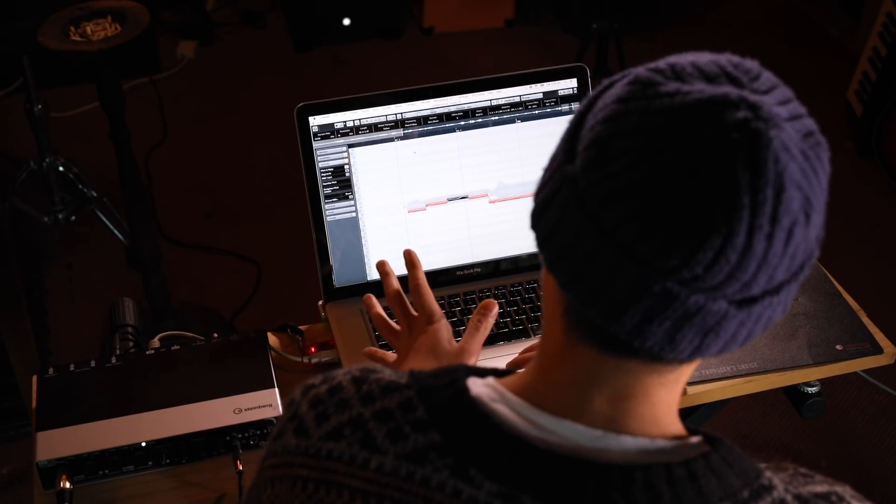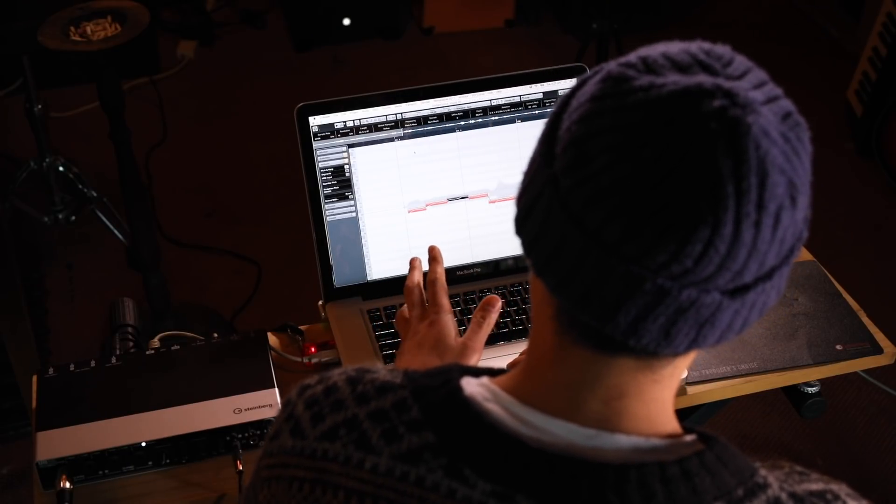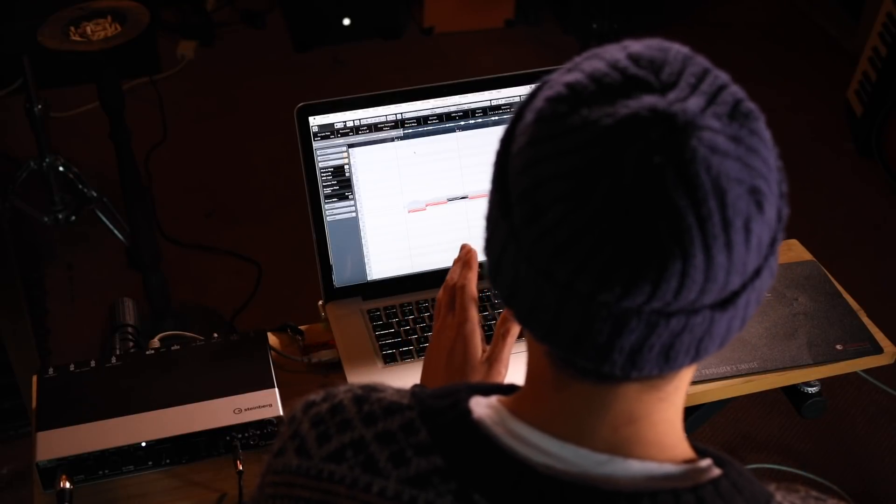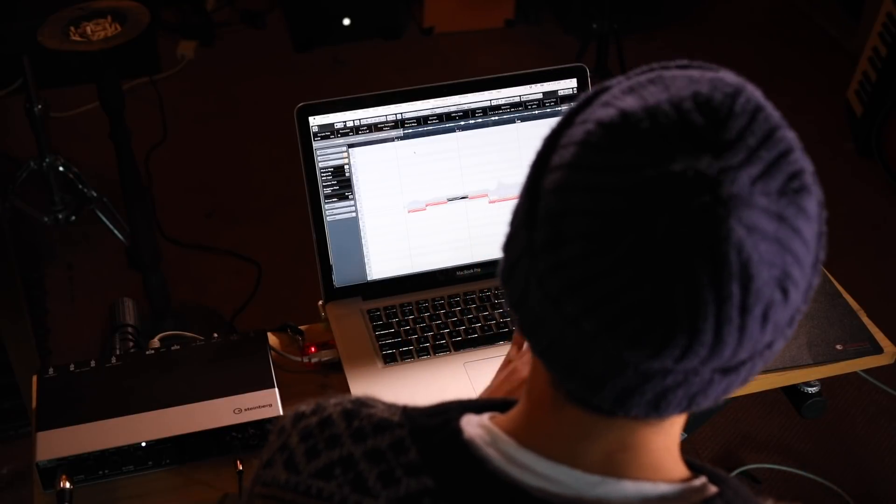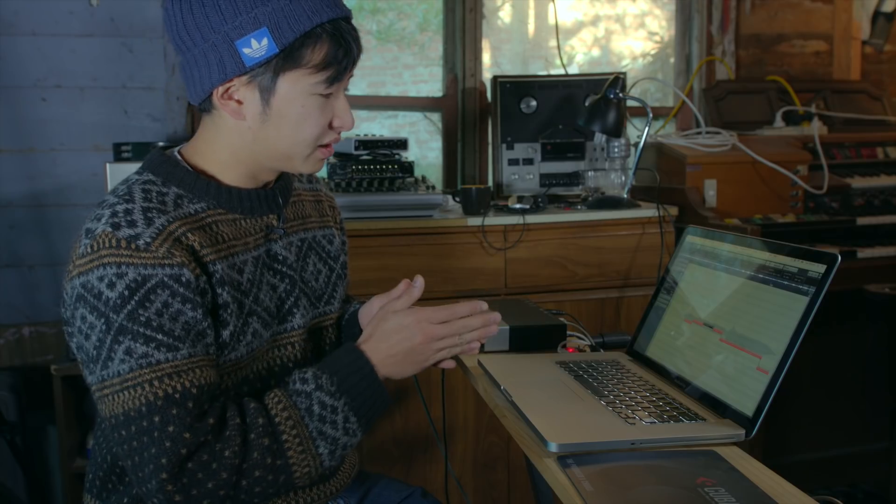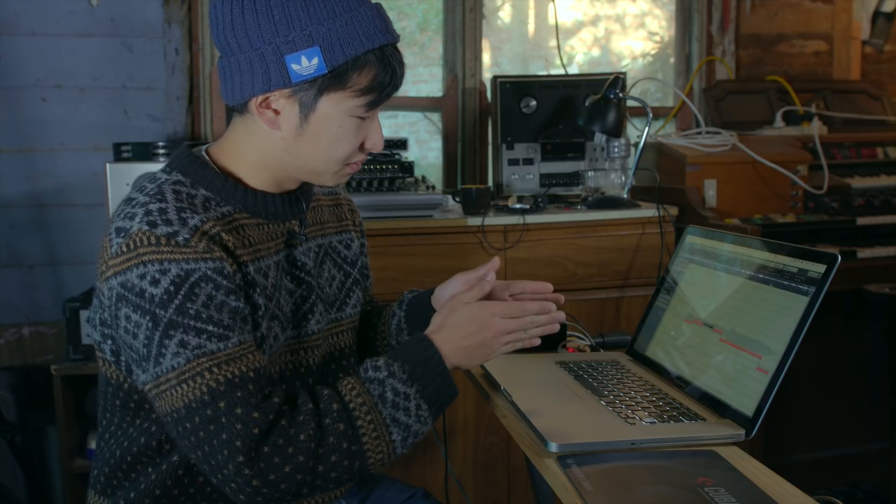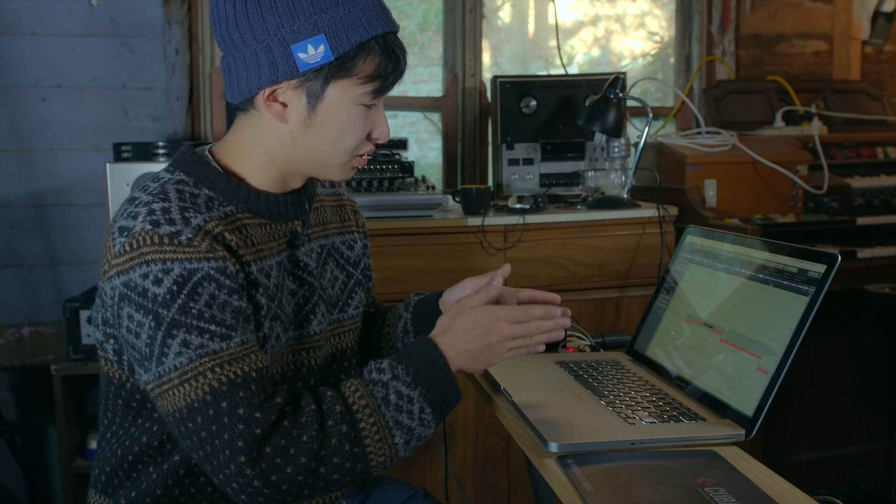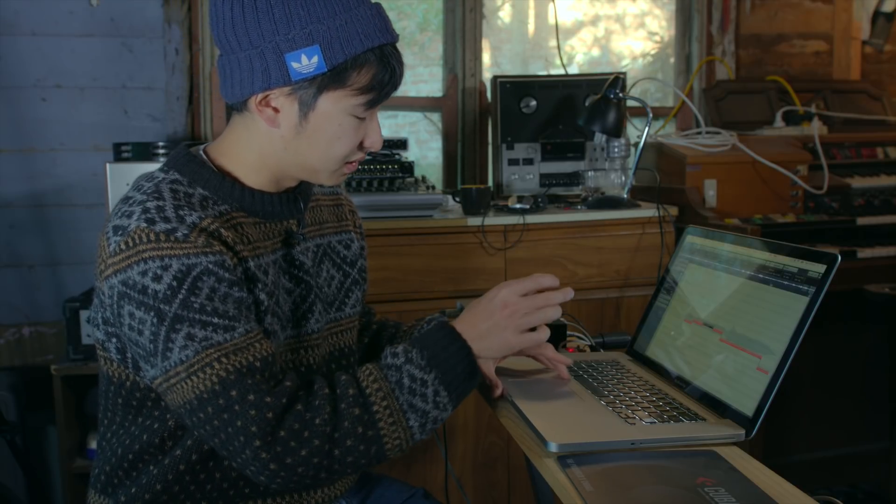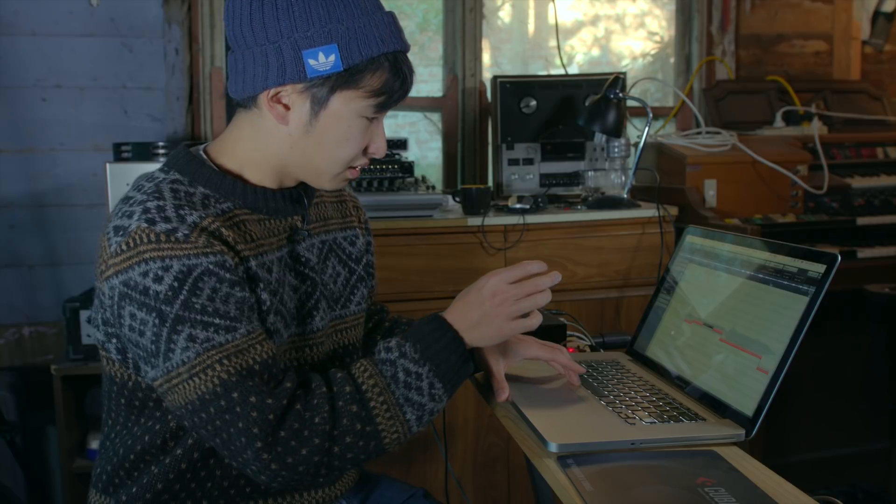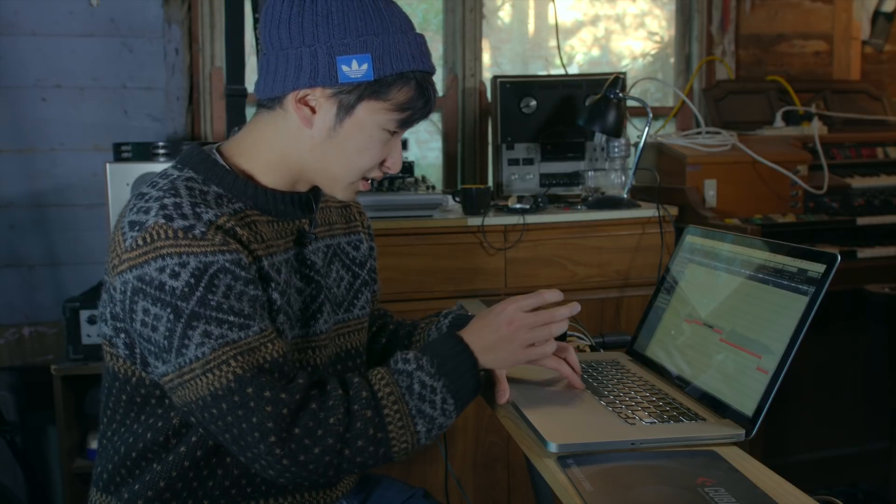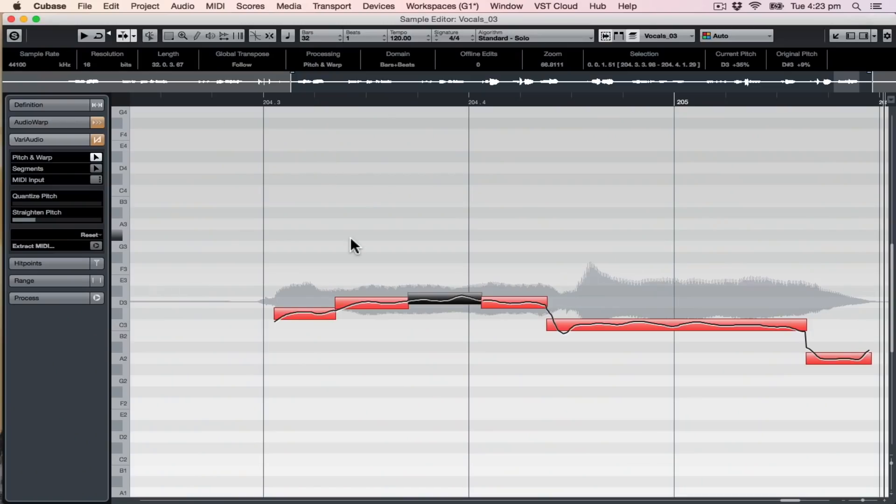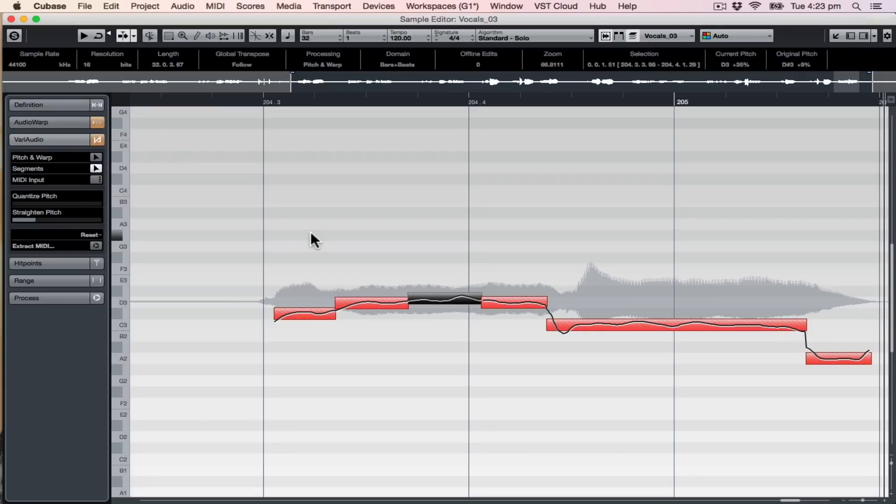You can change the segments where VariAudio has decided to split up the notes and what sections of each thing you've sung you can correct. If you switch from pitch and warp mode to segment mode, let's have a quick listen to this.